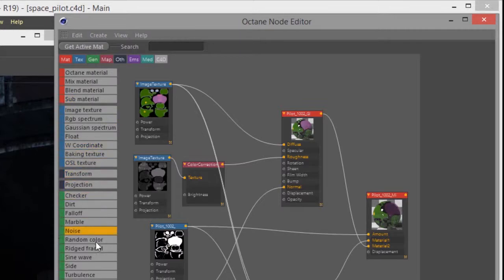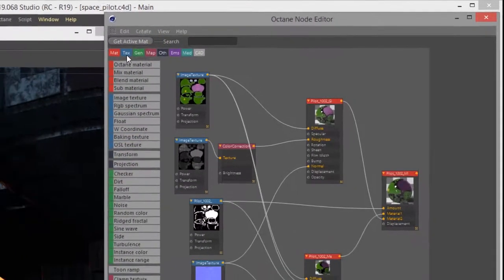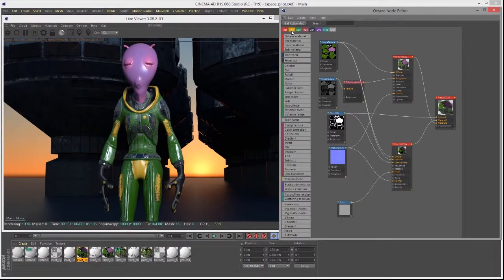Over here on the left side you see all these buttons that allow you to create various nodes. Many of these are textures, and they've been organized into categories. These categories are color-coded and you can hide them or show them by clicking on the respective buttons up here.